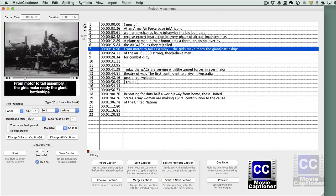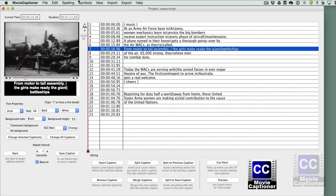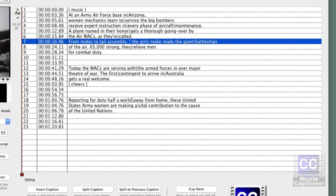When you confirm an edit, Movie Captioner saves a version of your project so you can use the Undo feature. Anytime you create a new caption or edit a caption, it saves for you.